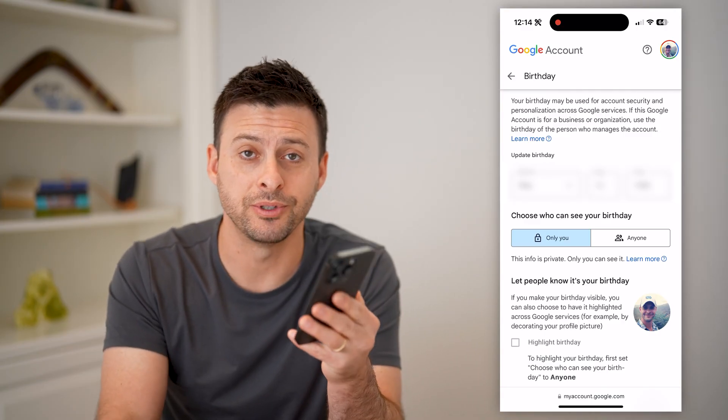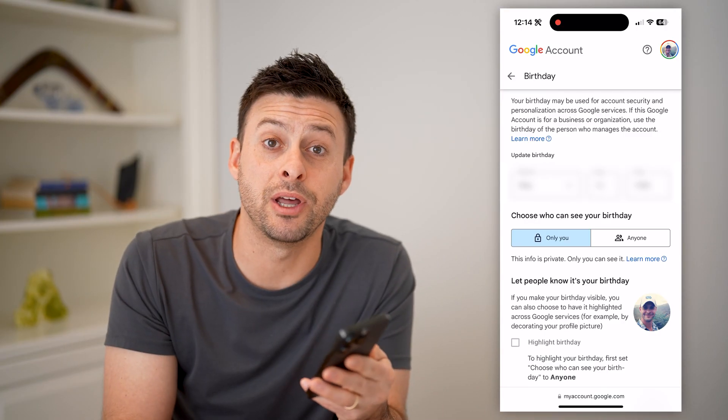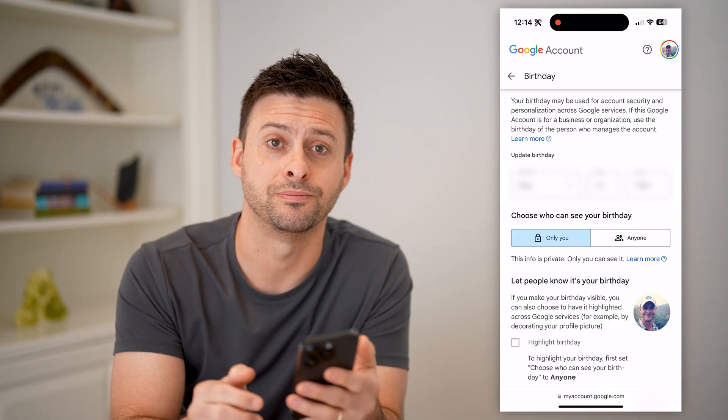I hope this helps. If it did, hit the subscribe button down below — it really helps me out. And I'll catch you on the next one.